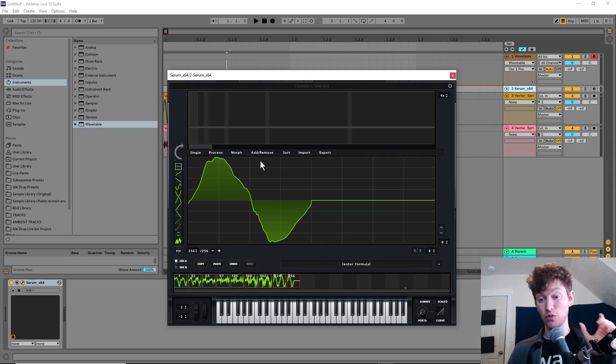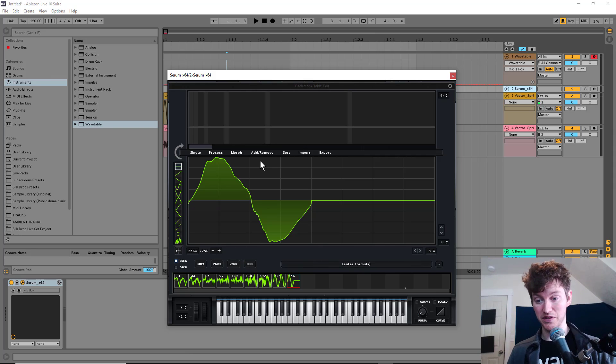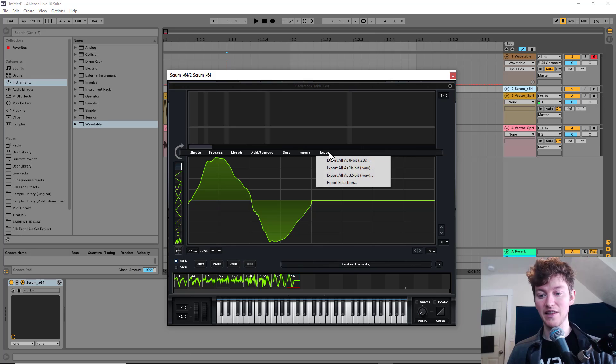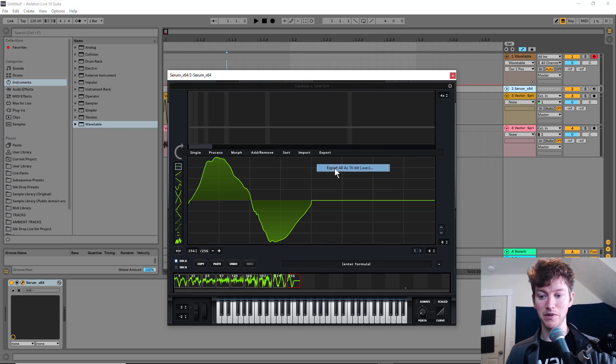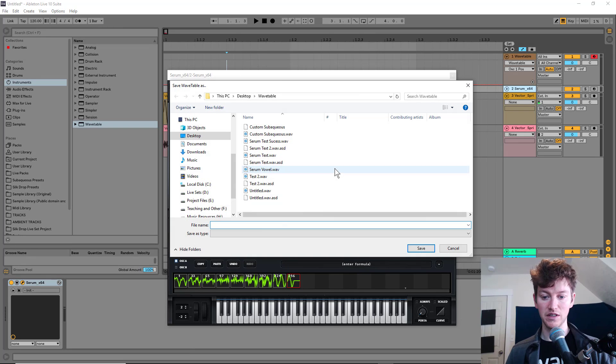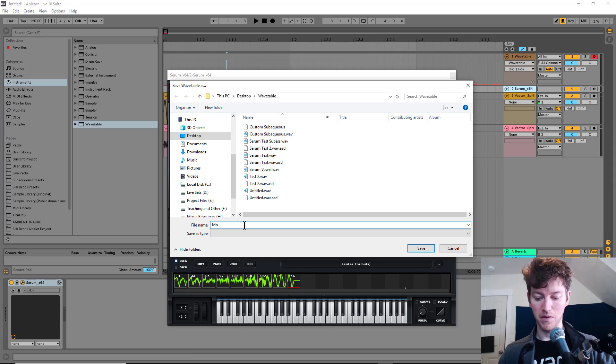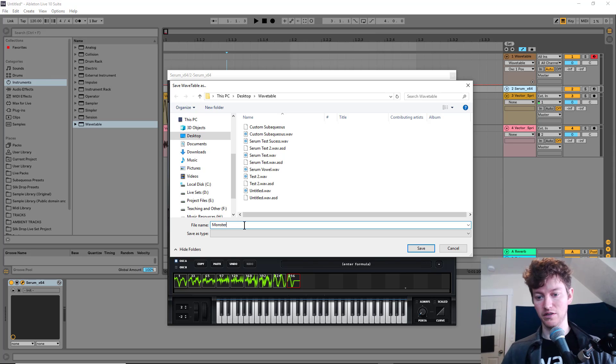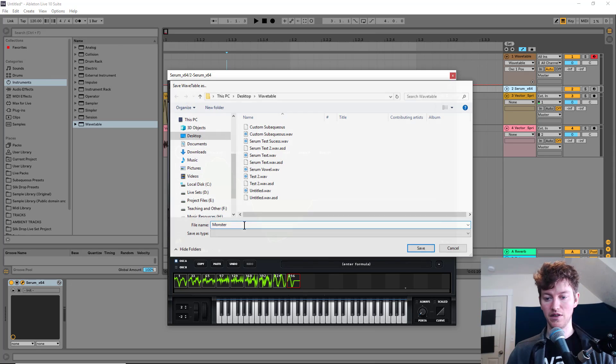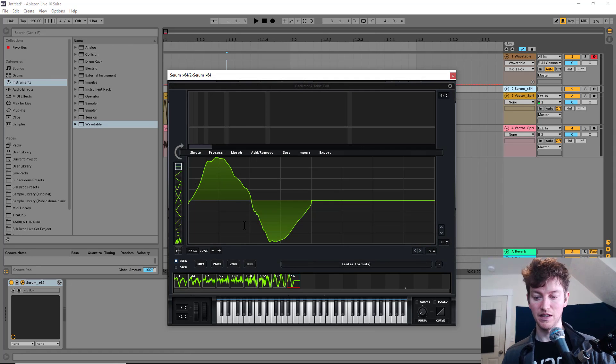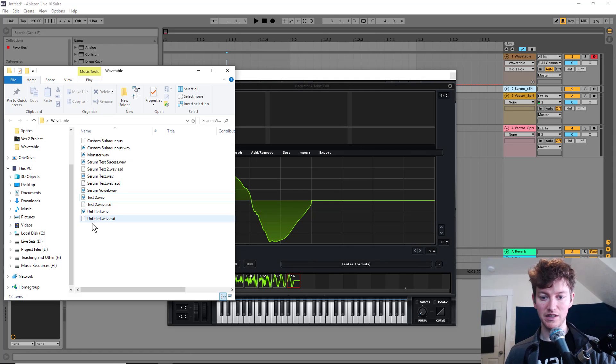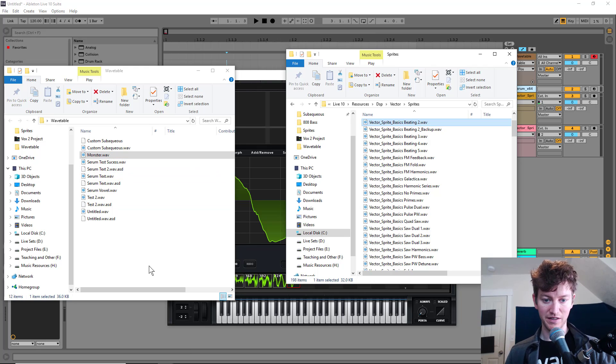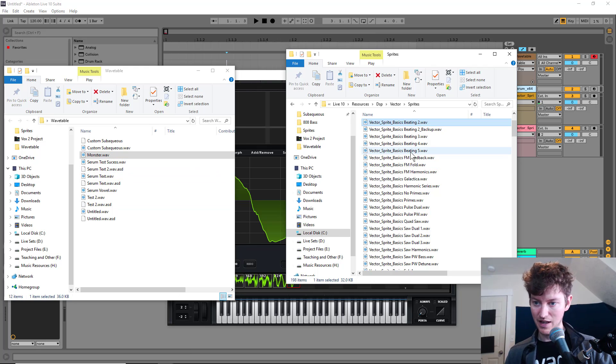That will make it the correct 1024 sample size that we need. And then we export as a 16-bit wave. Let's say we call this monster there. It's going to save it. Now we've got monster there.